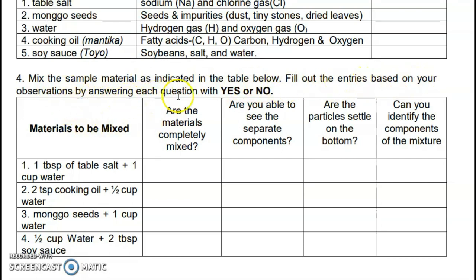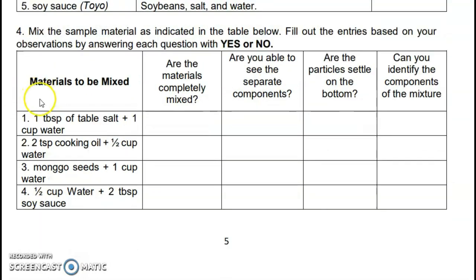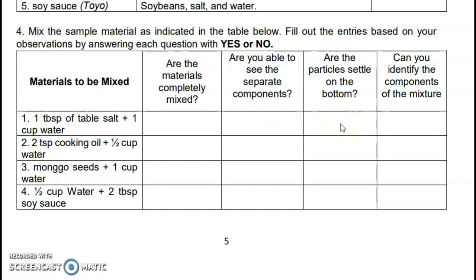Mix the sample materials as indicated in the table; fill out entries based on your observations by answering each question with yes or no. For example: one tablespoon of table salt plus one cup of water — mix them and answer four questions: Are the materials completely mixed? Are you able to see the separate components? Are the particles settled on the bottom? Can you identify the components of the mixture? Answer yes or no — can you still see the salt? Can you distinguish where the salt is and where the water is? Continue for cooking oil, mongo seeds, and soy sauce.